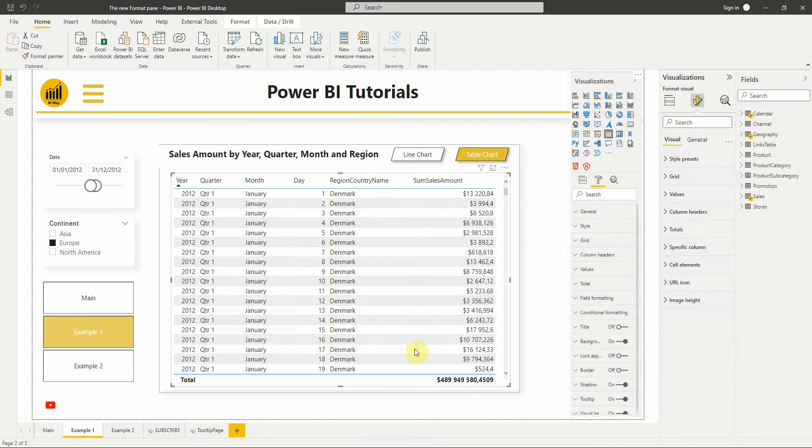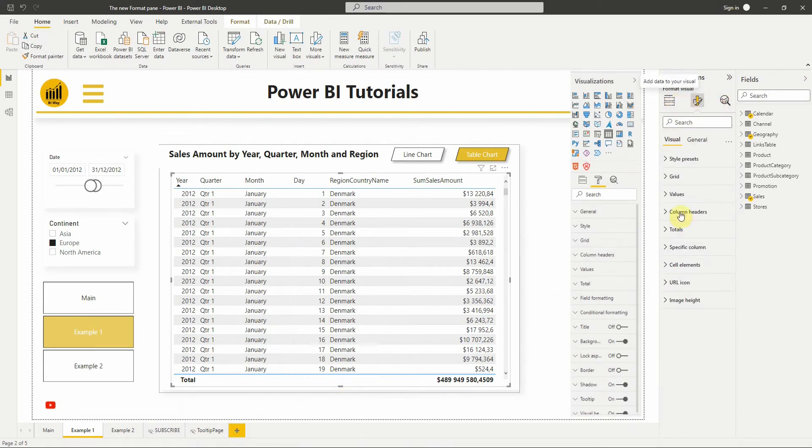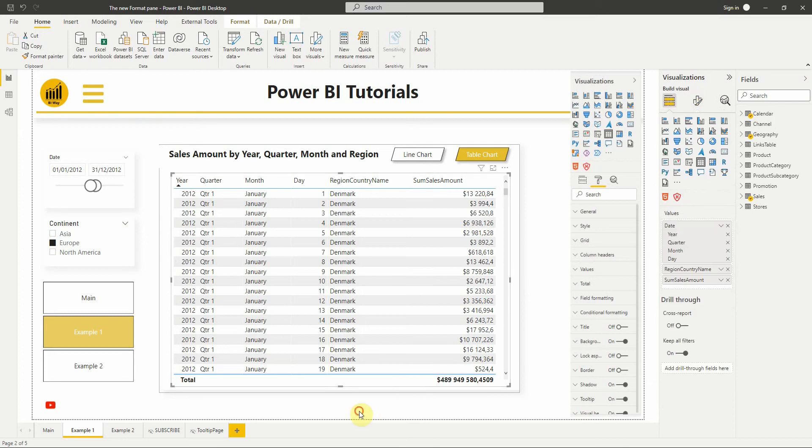That was a quick pass on the new Format Pan. I invite you to activate this option and try it to see all the cool changes.